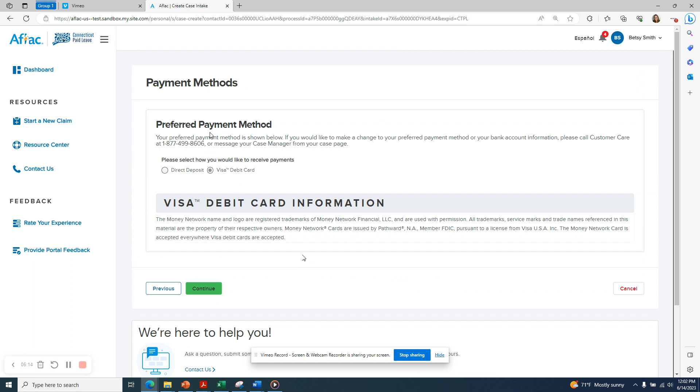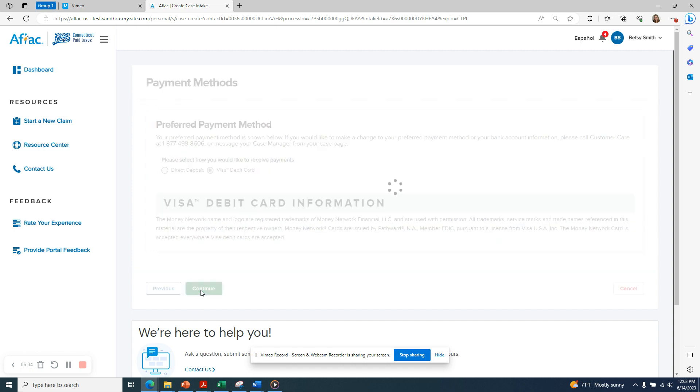Now you'll be asked for your preferred payment method. You can choose to receive your paid leave benefits either through direct deposit to your bank account or through a prepaid Visa debit card. If you select direct deposit, you will need your bank account information including account number and routing number. If you select Visa debit card, you can simply make that selection and then click Continue.